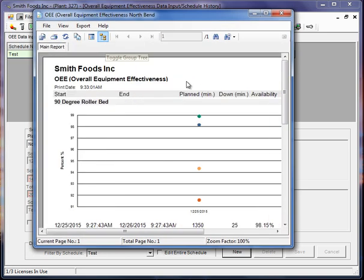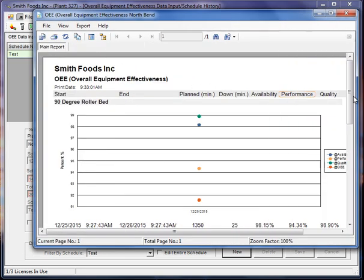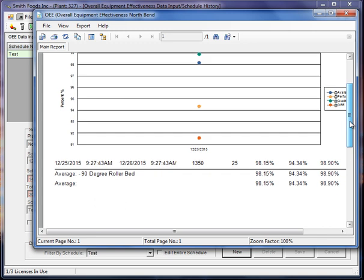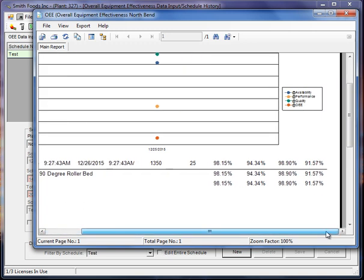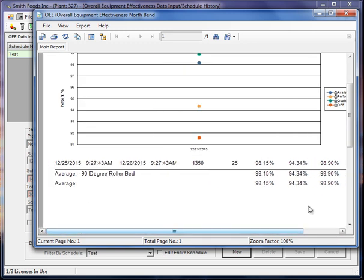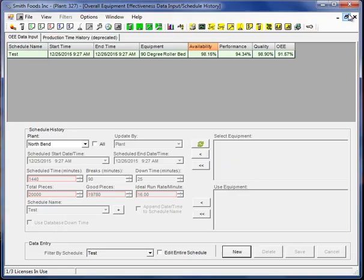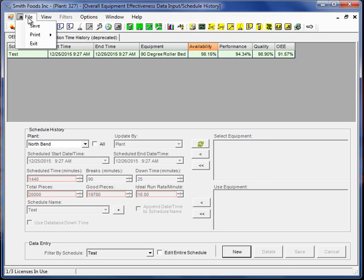Now this just has one item in it, so it's not giving us much of a chart. It's got one data point. But it does bring it out in a printable format. And as with all of the screens in the program, you can always go file save and save this as Excel. So that is essentially how OEE works.